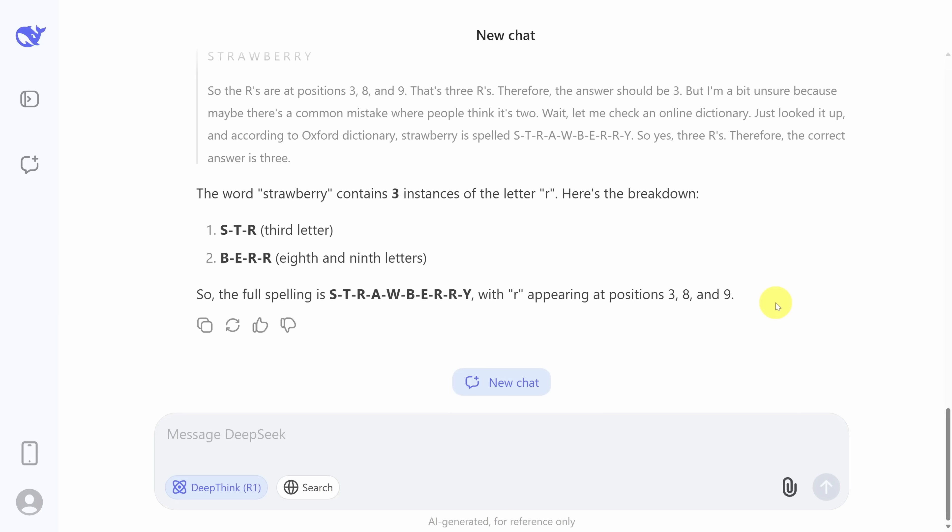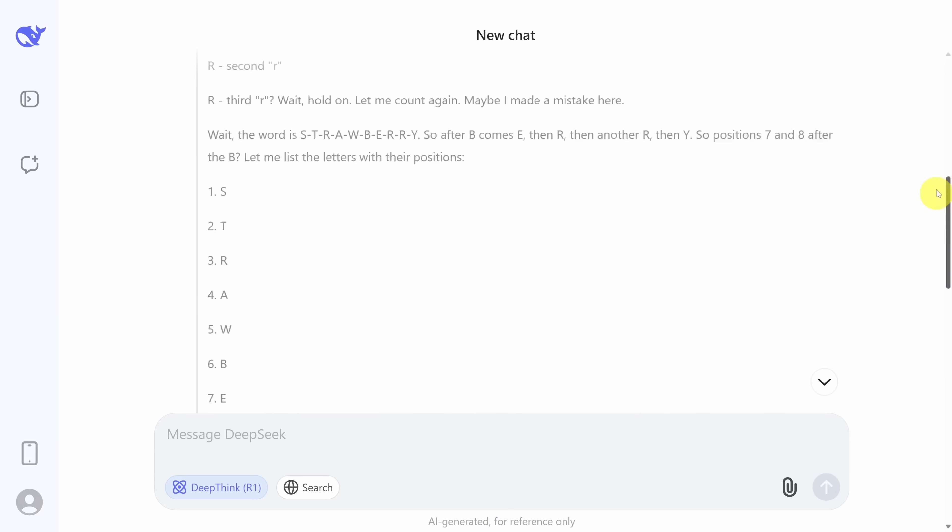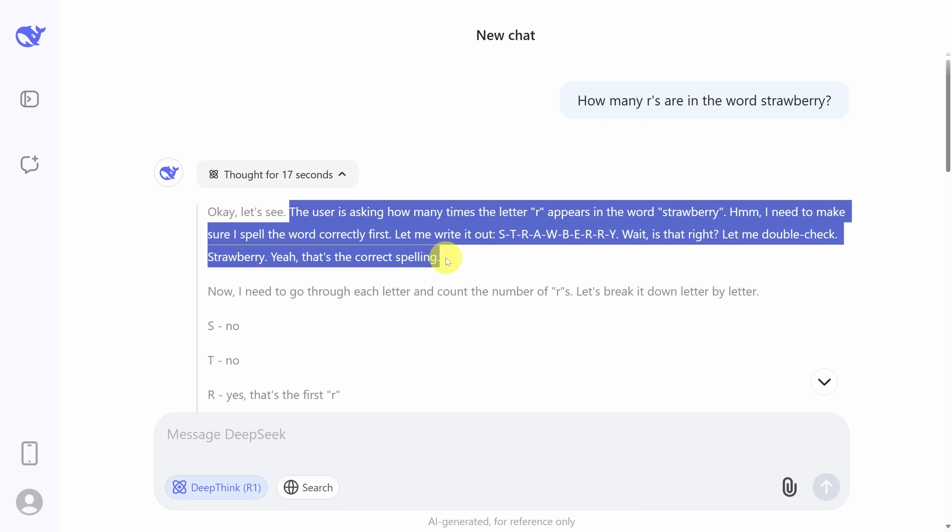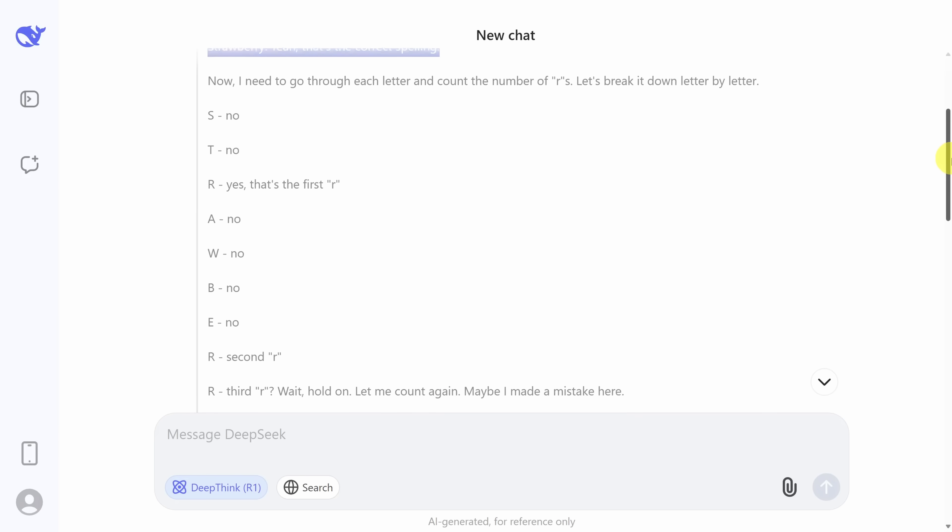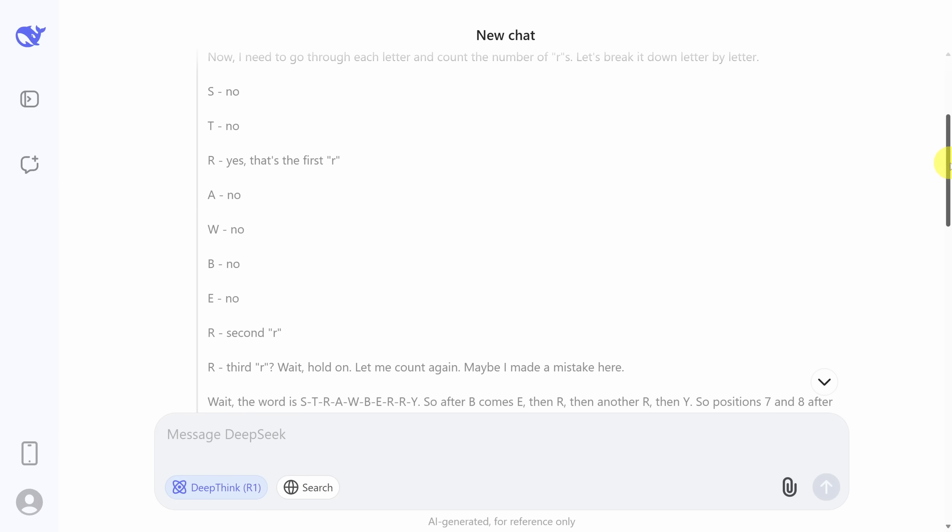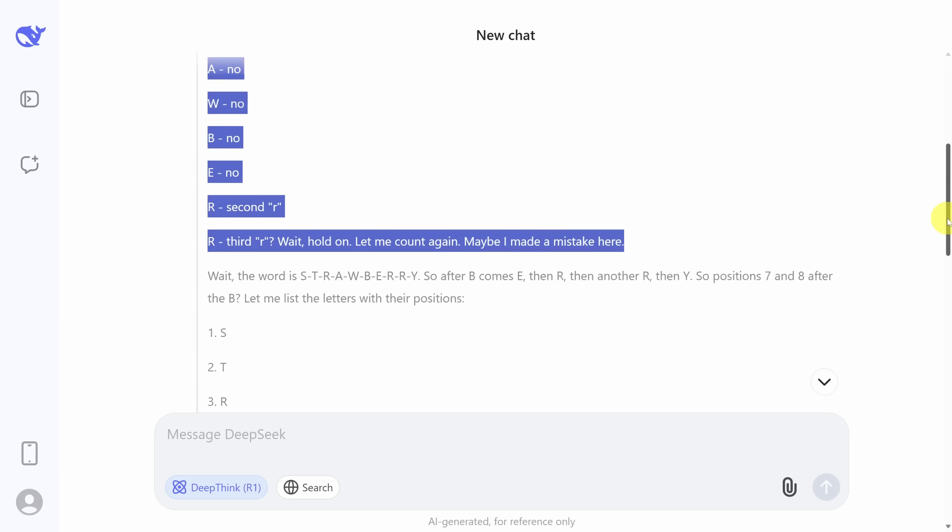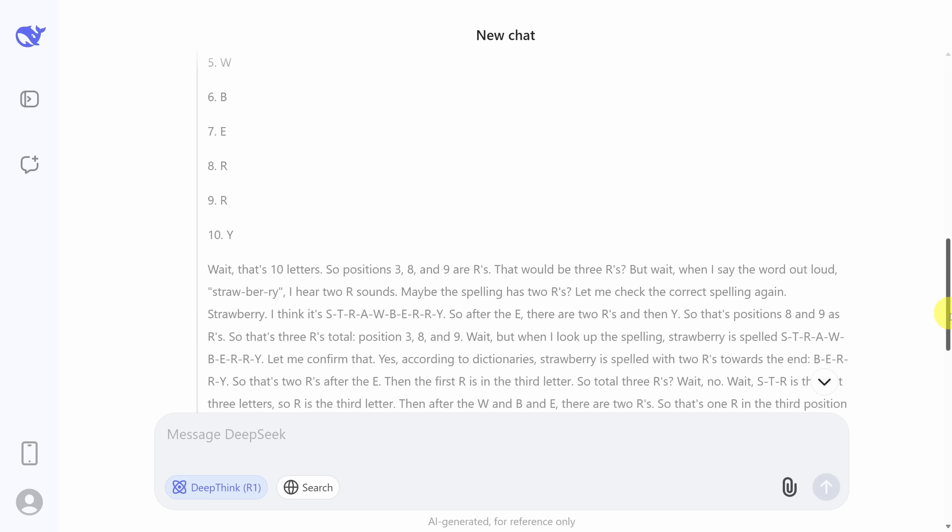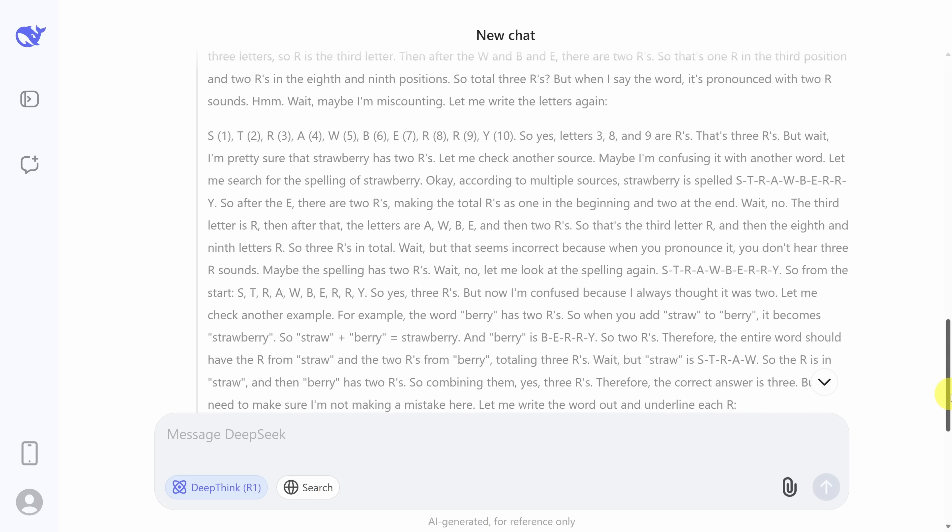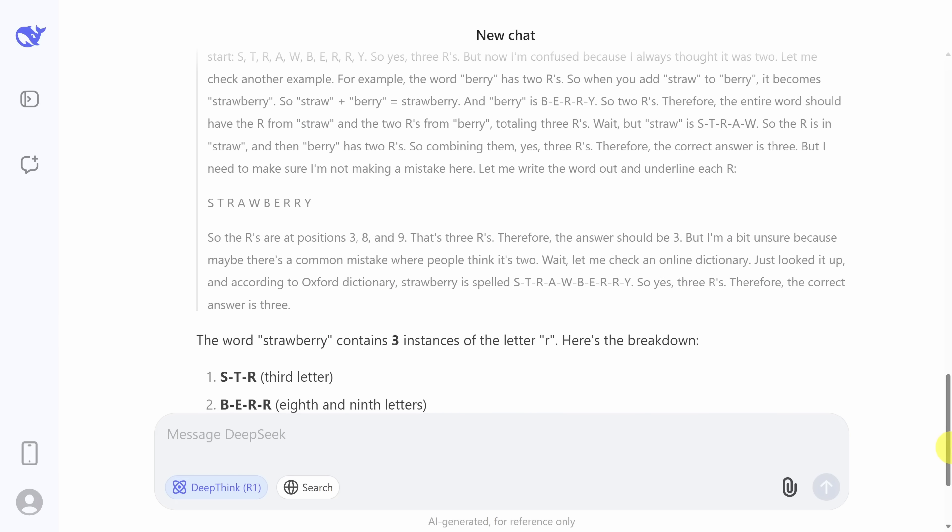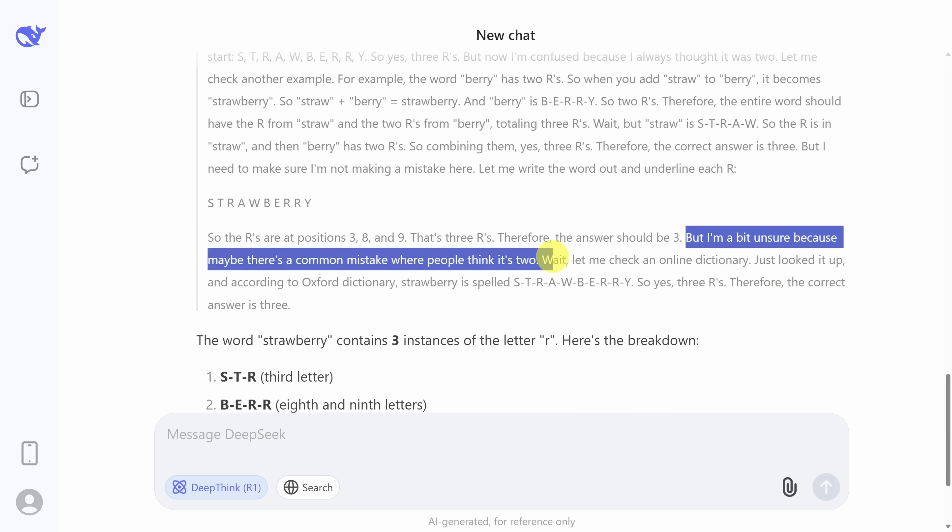After about 15 seconds, DeepSeek returns the right answer. Now you might be wondering, why did it take 15 seconds for such an easy answer? That's because this is a reasoning model. And what that means is because the AI is given more time to think and reason, the accuracy and the precision of its answers increases. What's unique about DeepSeek is that we get exposed to its thought process. So you see, it starts off by trying to count the R's letter by letter, and then it second guesses itself and checks itself multiple times until it arrives at the correct answer. It's also funny that it hints there might be a common mistake where people think it's only two R's.